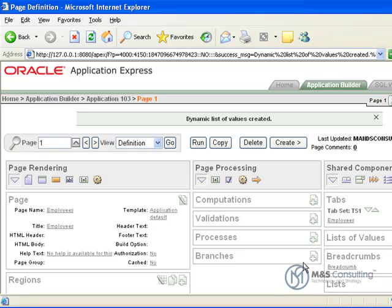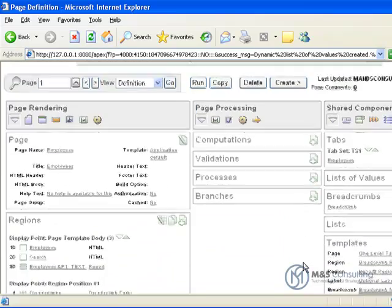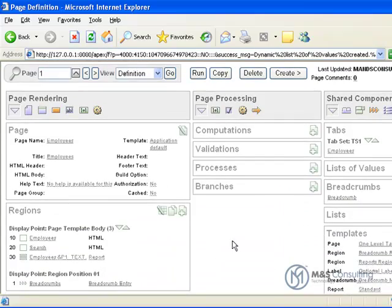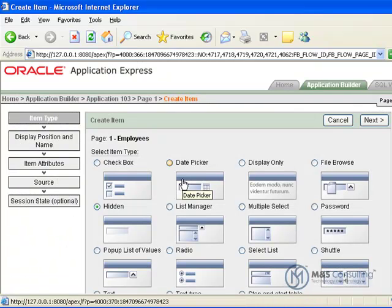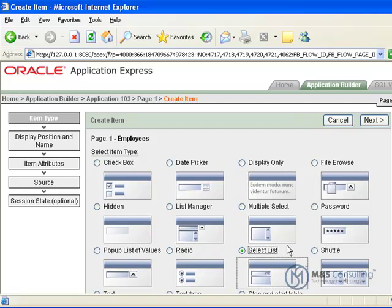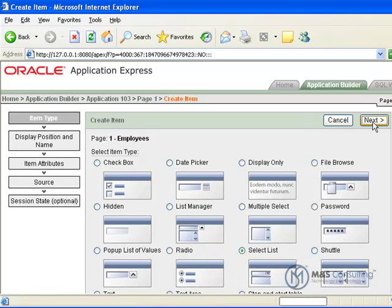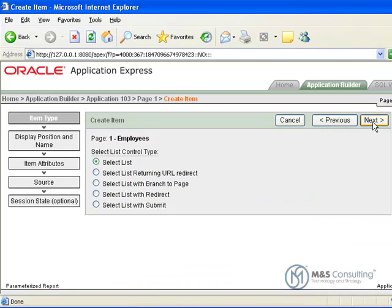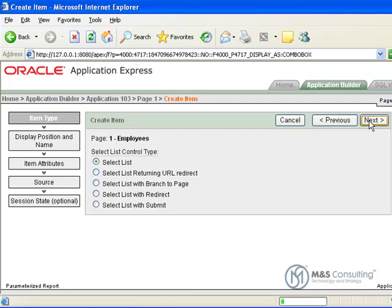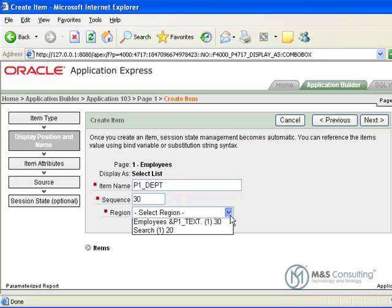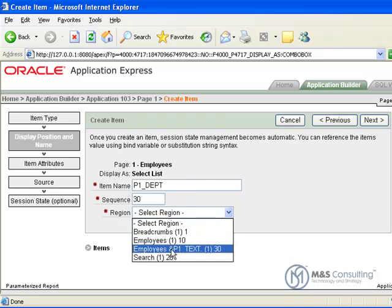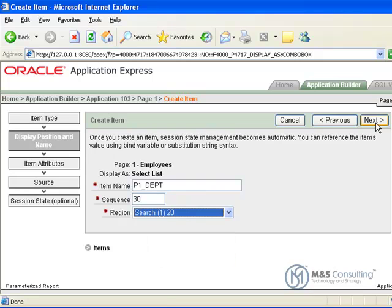Now the next thing we are going to do now that we have this list of values is we do have to create one more item. The reason we did not create the item before is because the list that the item links to was not yet created. So we are going to come over here to create item, we are going to say select list and click next and it is going to be a normal select list and go next and then we are going to give it a name, P1DEPT and we are going to assign it to a region, it is going to be search.